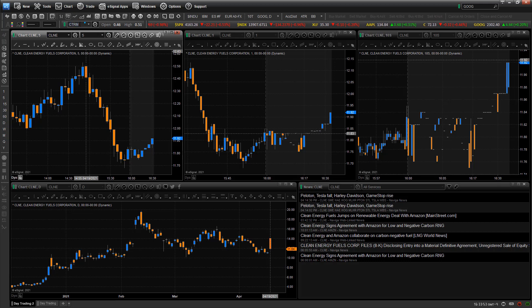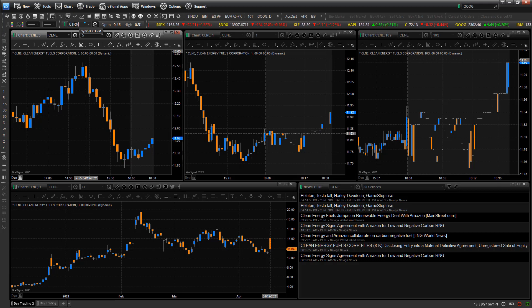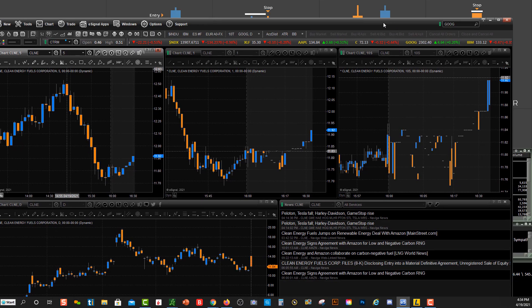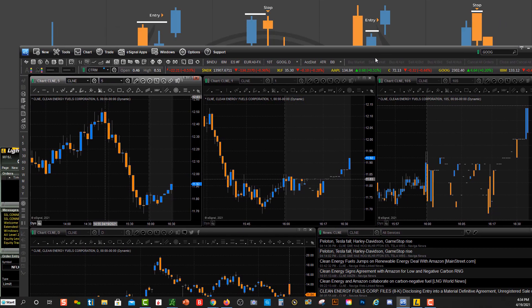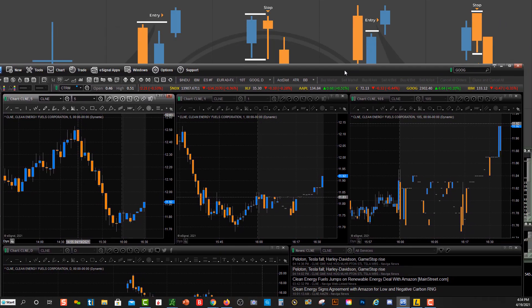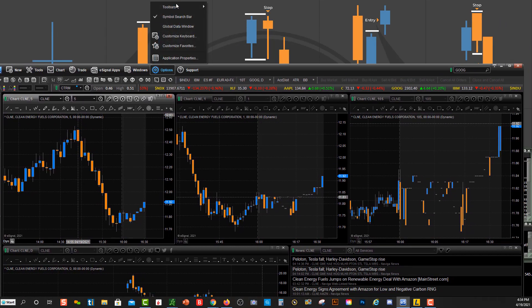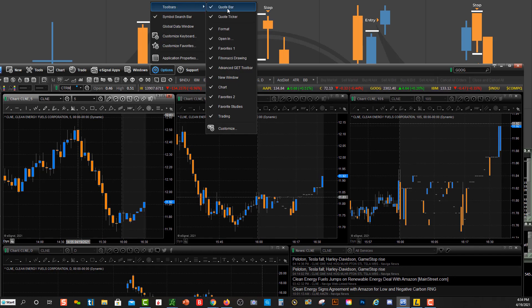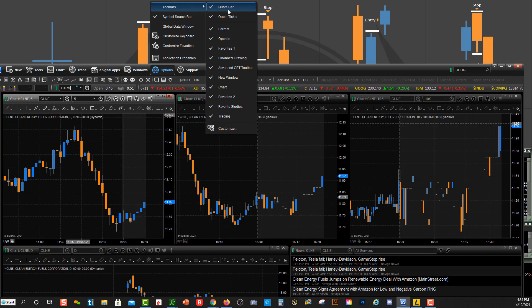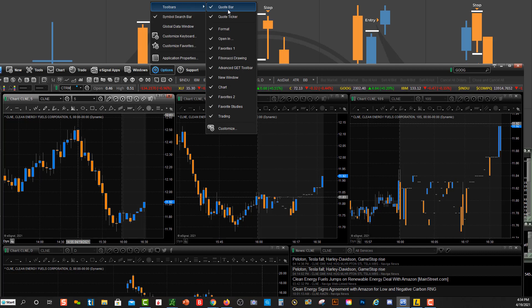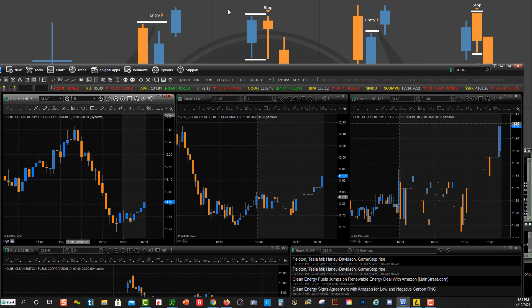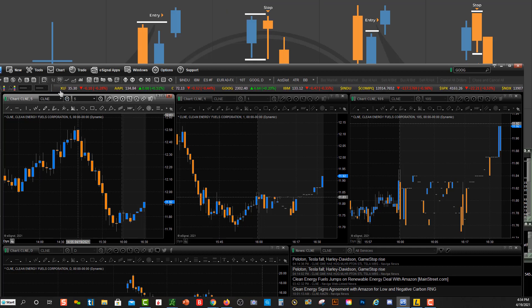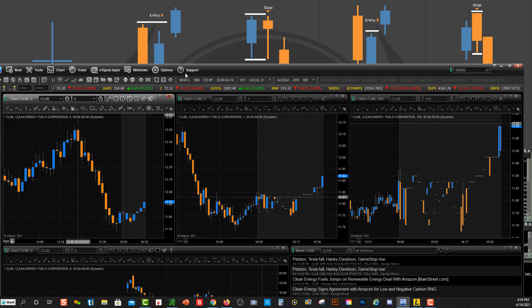So you need to have the quote bar showing in your platform. Otherwise, it won't be able to link. So what you want to do is go up here to Options, and then you'll see Toolbars. You see I have the quote bar checked off. But a lot of times when you go to set up eSignal or doing a new layout, it might not be checked off and it might not show over here. So you need to have that quote bar showing in order to link the charts.